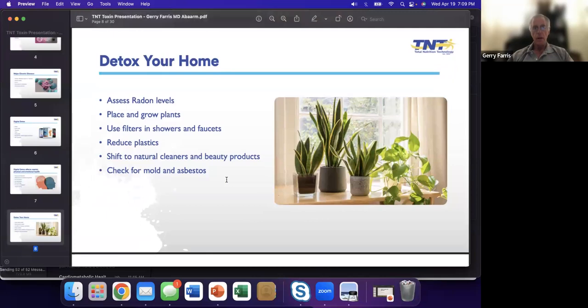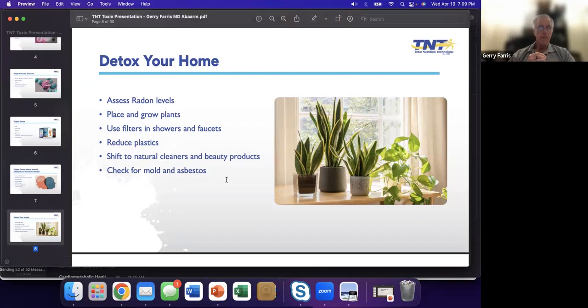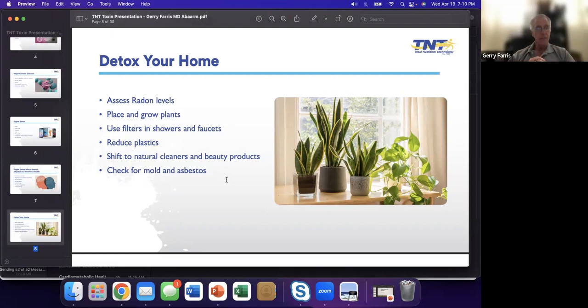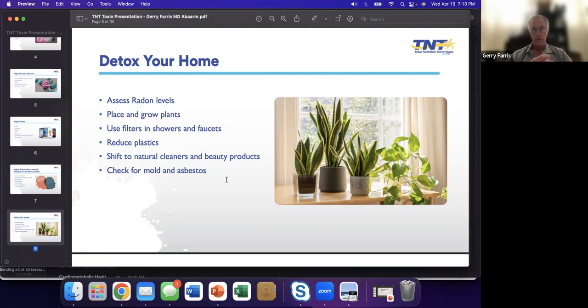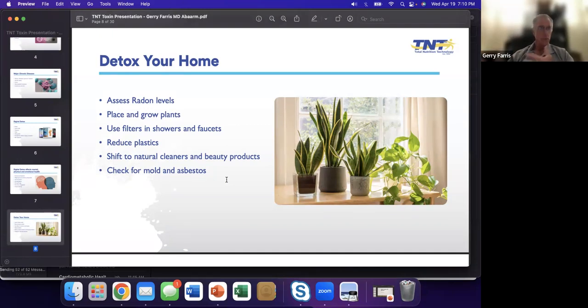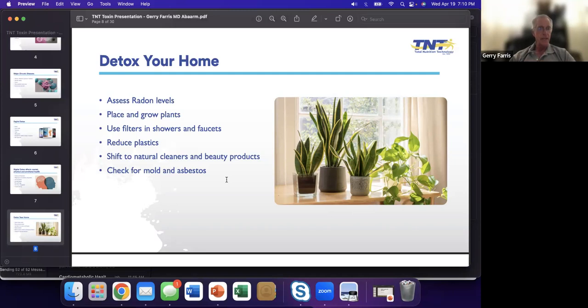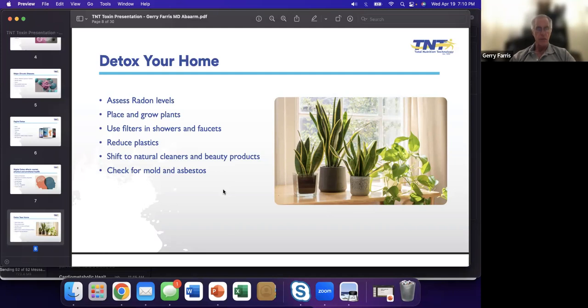So what about our homes? How can we detox our homes? If you've ever bought or sold a home, they check your radon. Radon is very important. It should be checked periodically. I always tell people, grow plants. This is your carbon dioxide oxygen exchange. You should have plants. Use filters when you can. I live on a farm, so we use well water. I need filters because I'm getting groundwater, which we know may be polluted. We need to reduce our plastic exposure. Try to shift to more natural products. If you think you have an exposure, please have someone check for mold and asbestos.